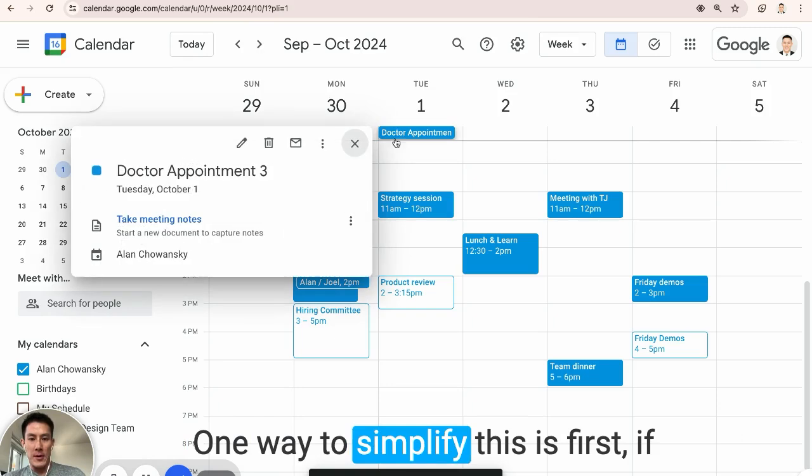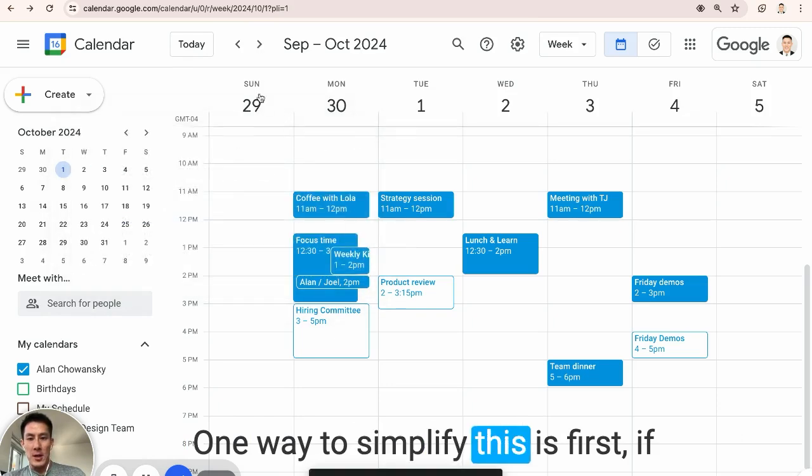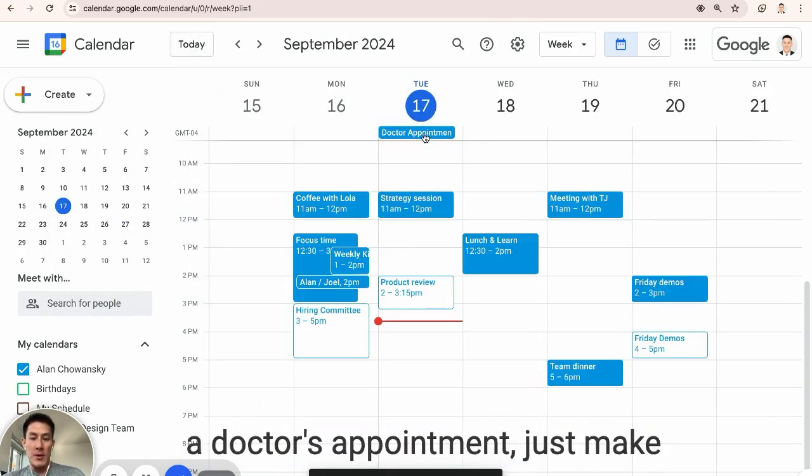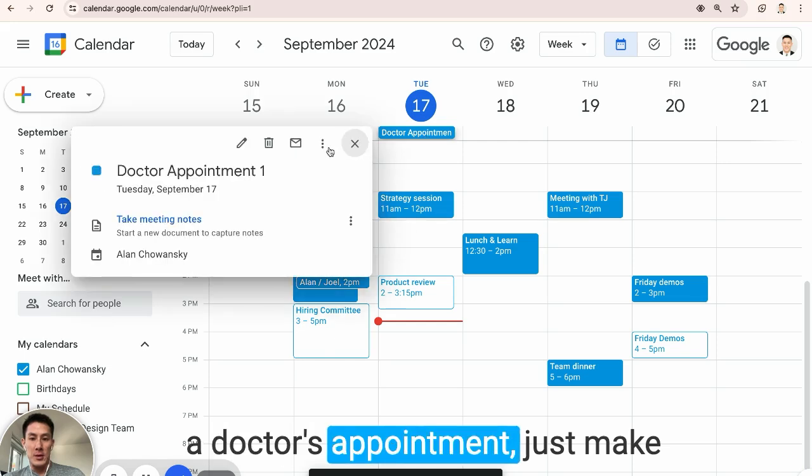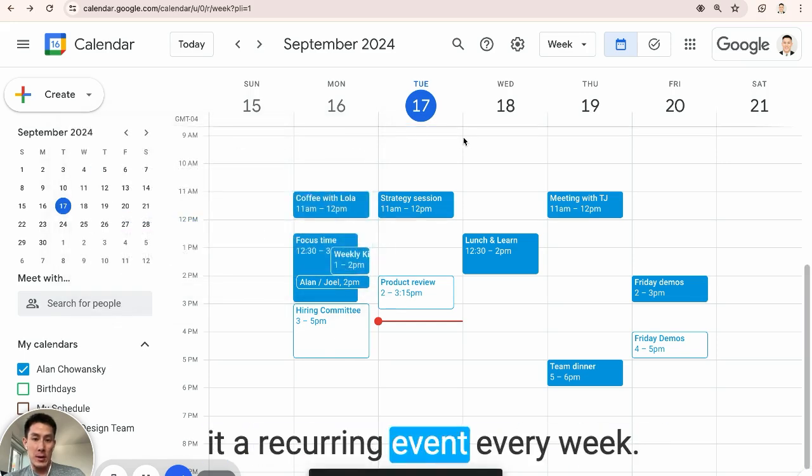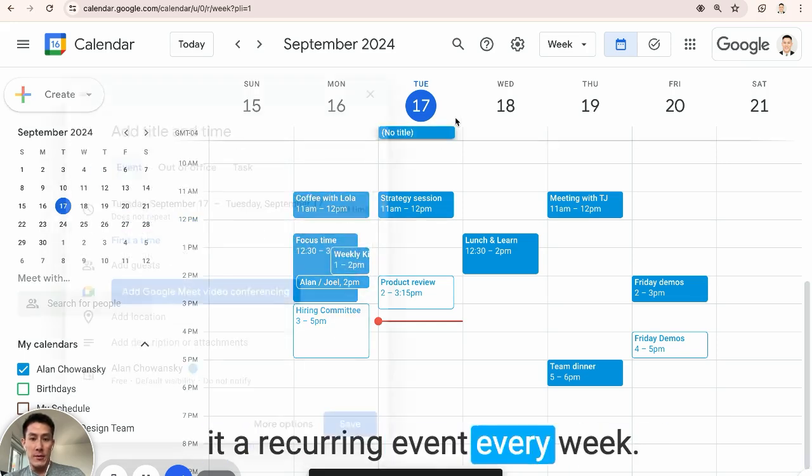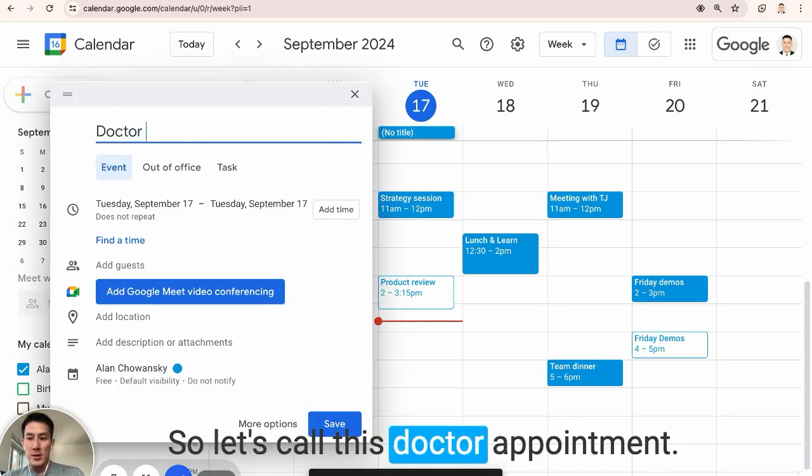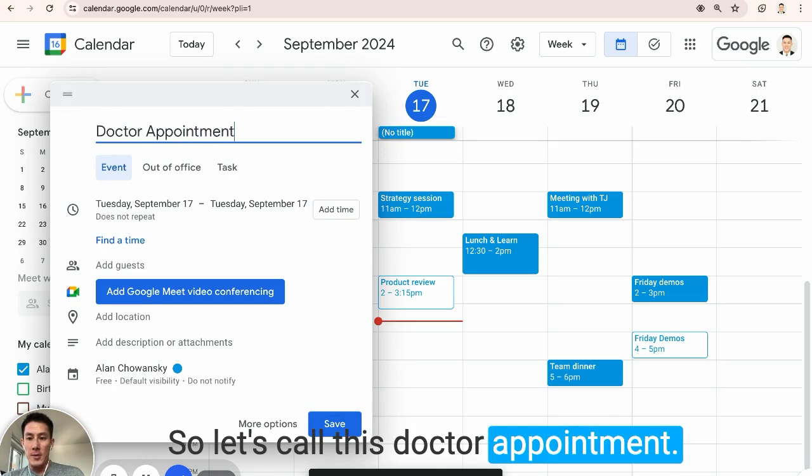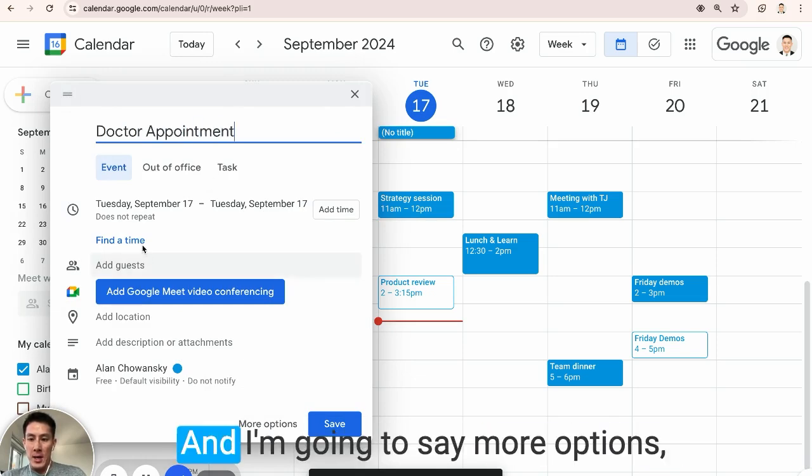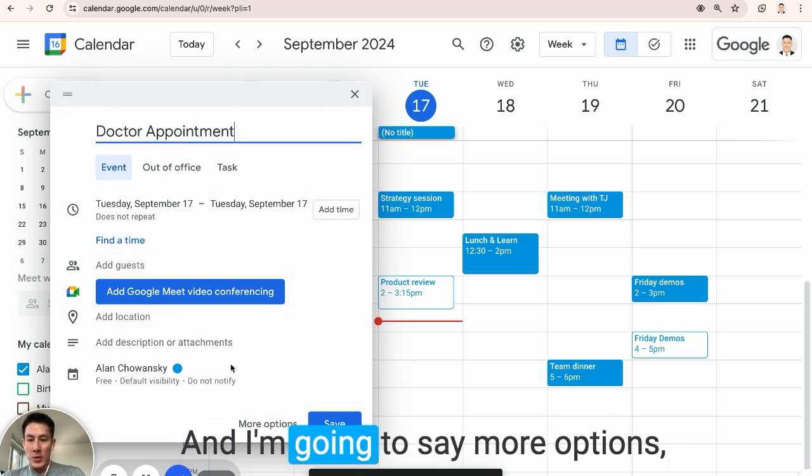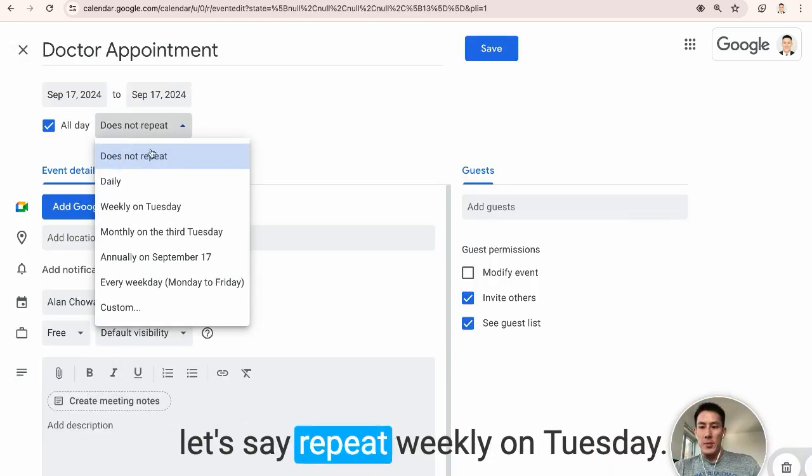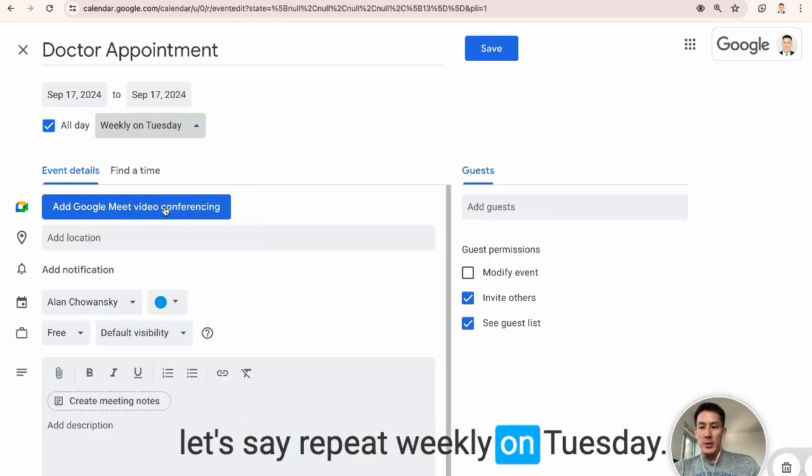One way to simplify this is first if you know you're going to be having a doctor's appointment just make it a recurring event every week. So let's call this doctor appointment and I'm going to say more options, let's say repeat weekly on Tuesday,